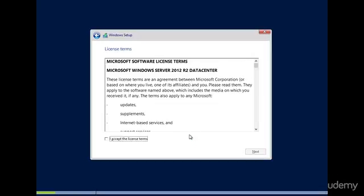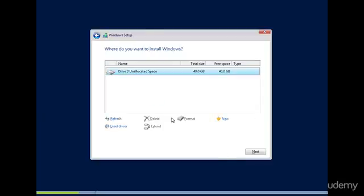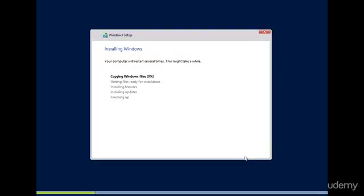Accept the license terms, we're going to select custom, and we're going to select drive zero, alright, we're going to let this run.